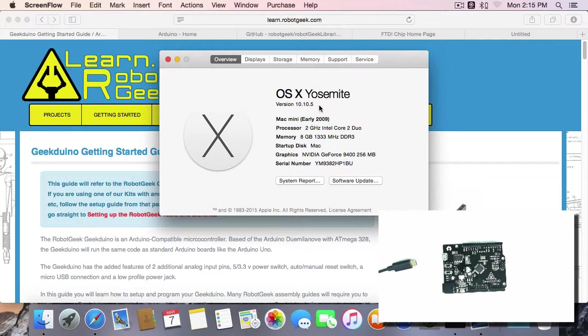What we're going to do in this video is we're going to install the IDE first. We're going to install our libraries and tools, make sure that all of that is set and working, and then we'll try to upload to our board. If we have problems, we will then fix the drivers.